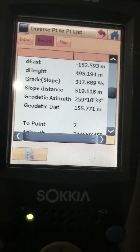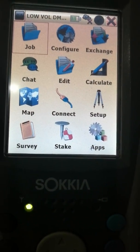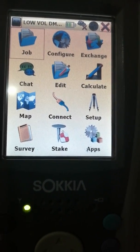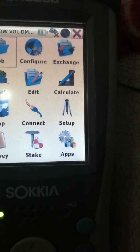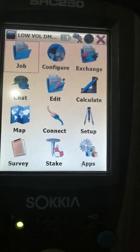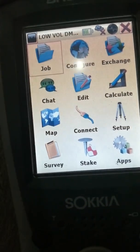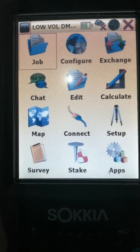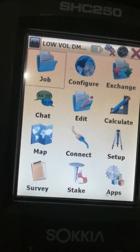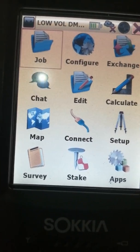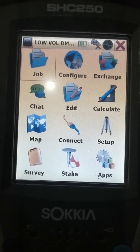Assalamu alaikum dear friends, I hope you are all well. Today's topic is how to calculate the distance between various coordinates. For example, on-site we may need to calculate the distance for a pipeline, a sea bridge line, to calculate the length of a pipe, the length of a sea bridge, or the length of a road — whatever distance you need to calculate between points.